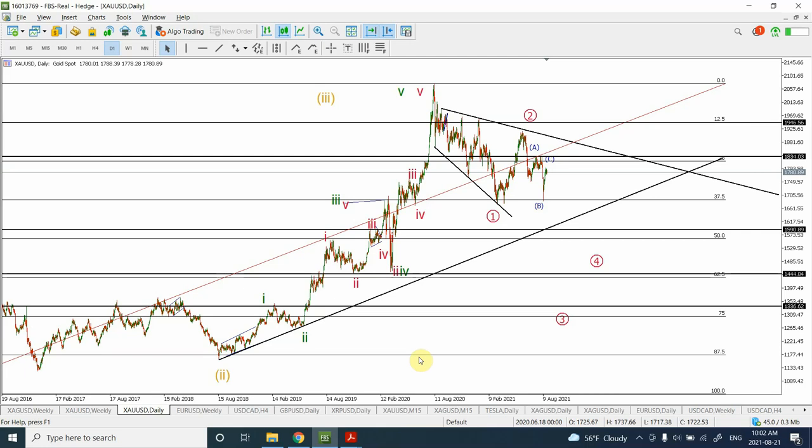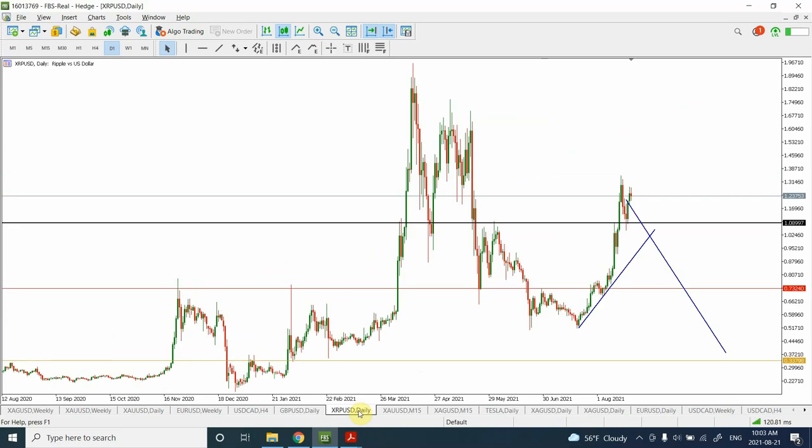Welcome back to my YouTube channel Elliott Wave Principle. My name is Shaheen, I'm your host, and we are going to analyze gold and silver. We'll also try to look at the dollar index basket currencies as well. I have a ripple chart in front of me as well, so we'll talk about that too.